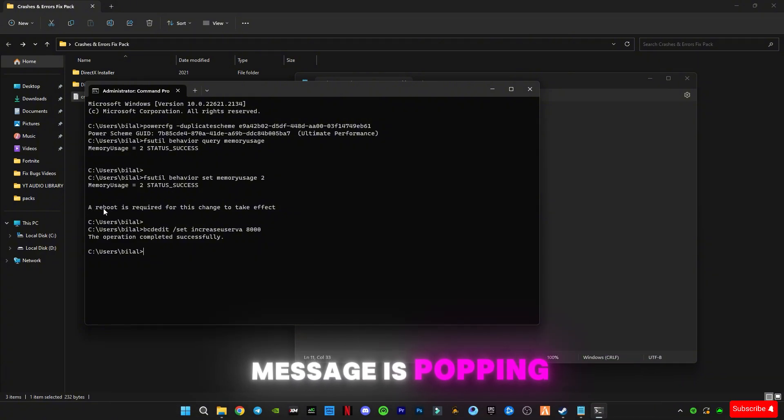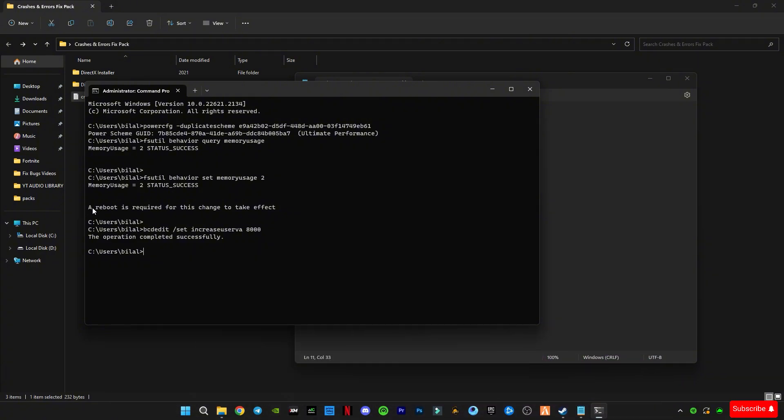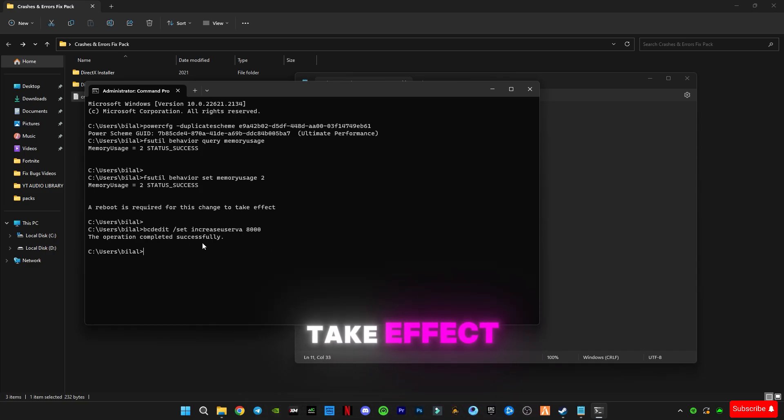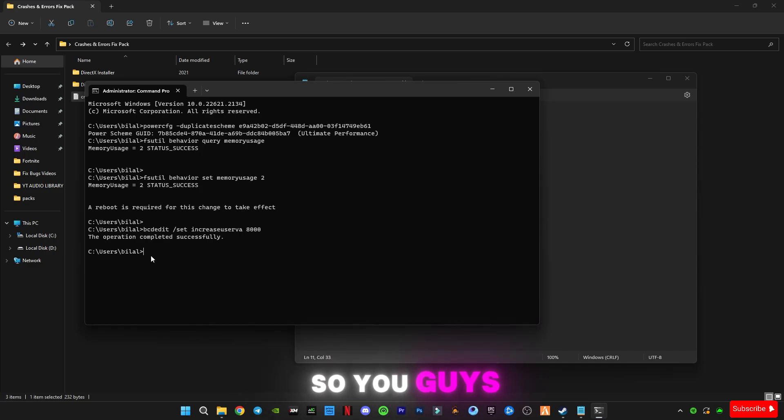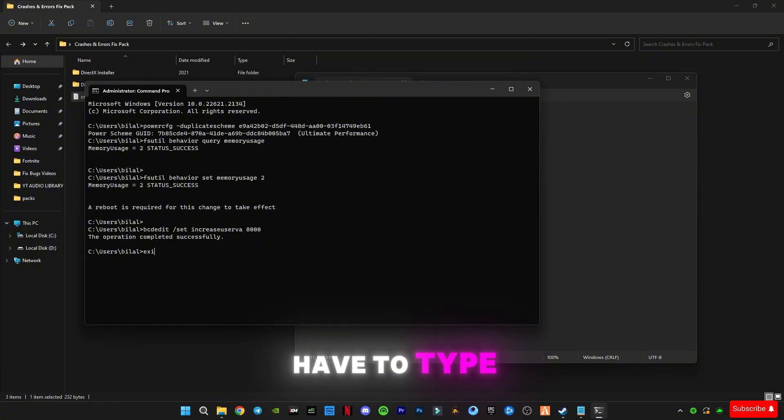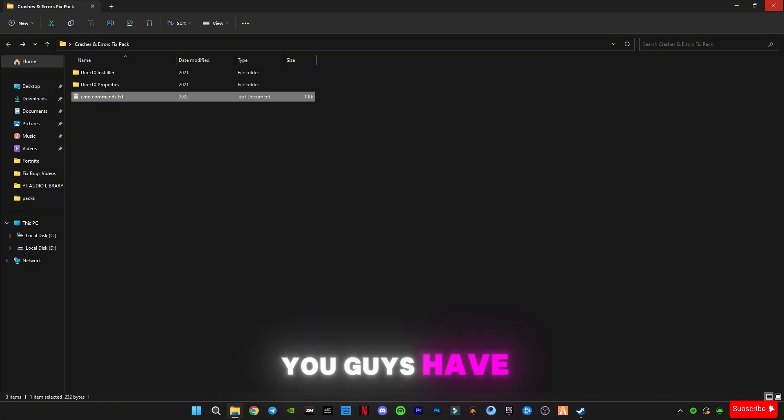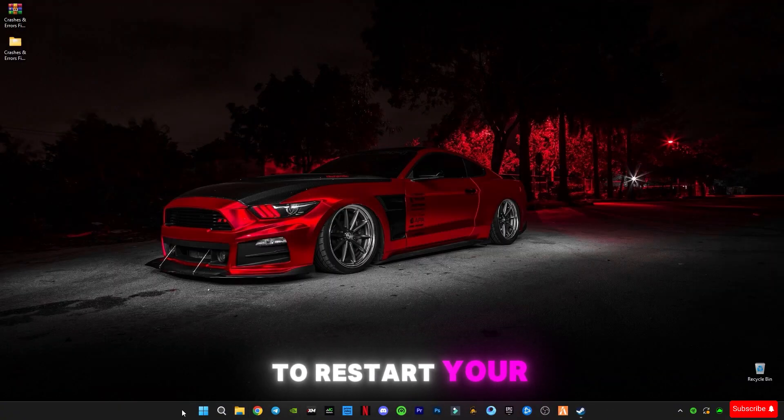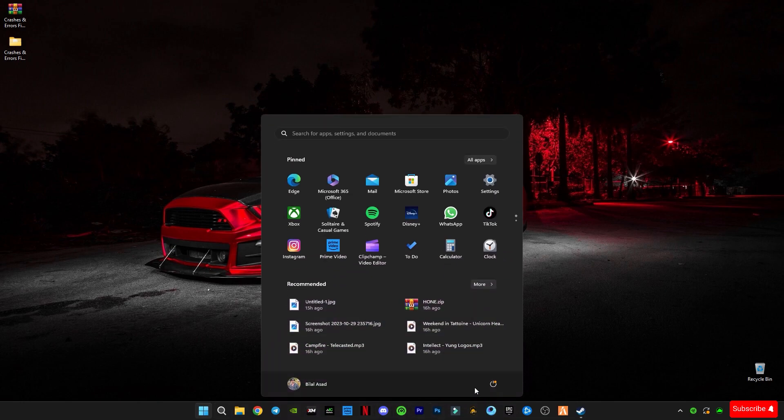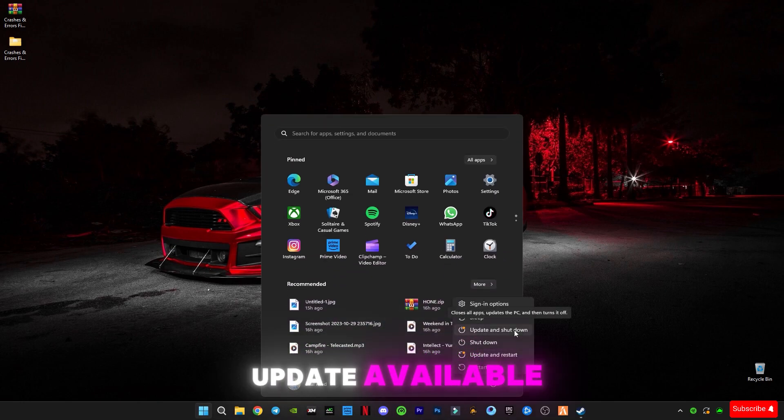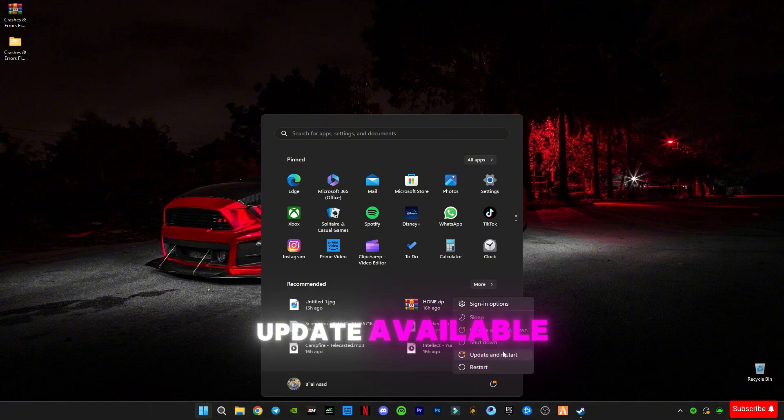You can see a message is popping up here, like a reboot is required for this change to take effect. So you have to type exit, press OK. Now you have to restart your computer, and if any update is available, then update and restart.